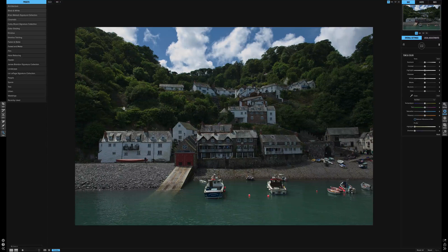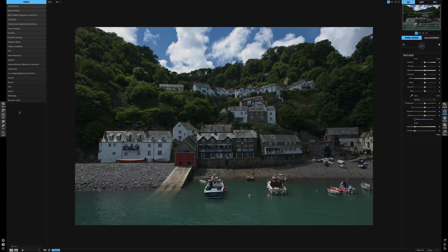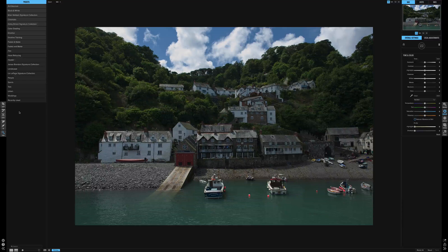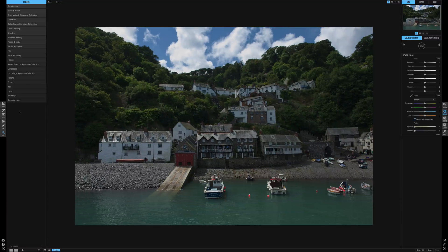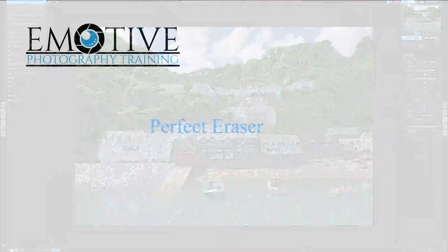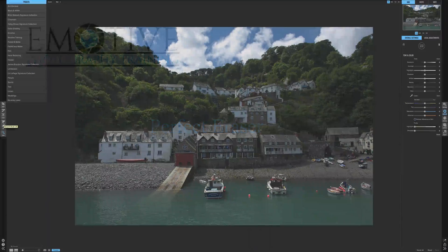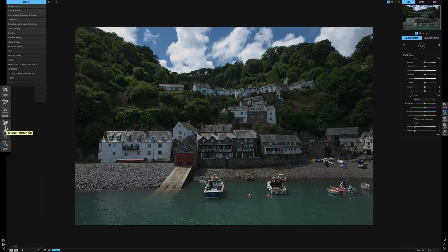Next in the toolbar on the left-hand side is the Local Adjustments and the Graduated Filters. I will make a complete video on this subject because it's a wonderful tool, but there is a lot to it and it warrants its own video — and this picture doesn't really need it. So we're going to move on and go to the Perfect Eraser.